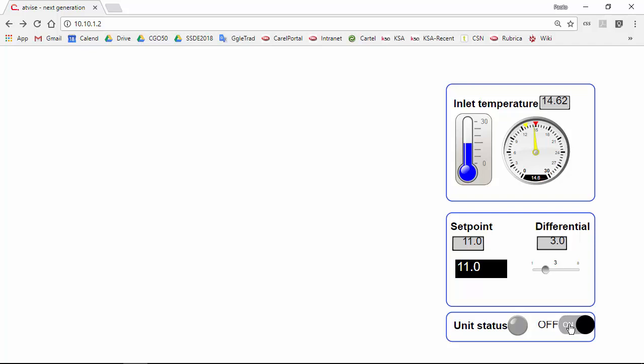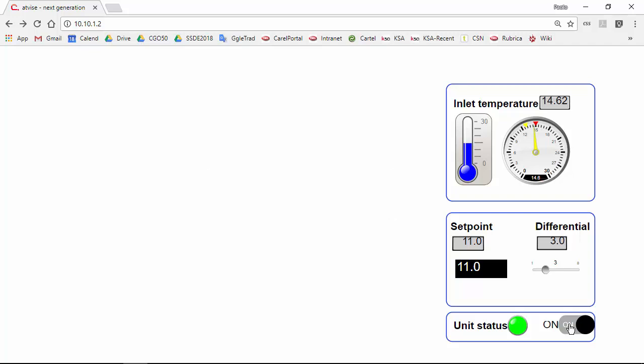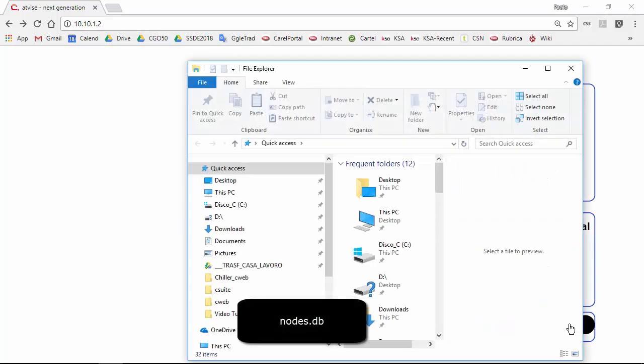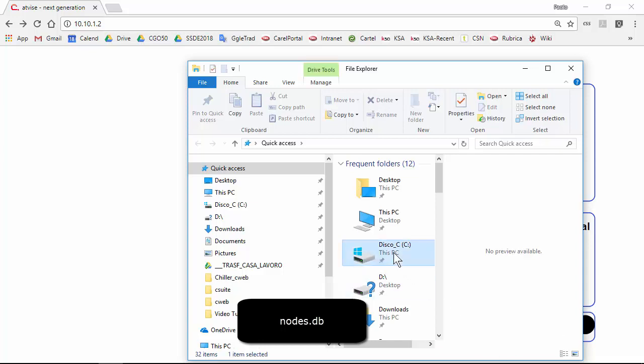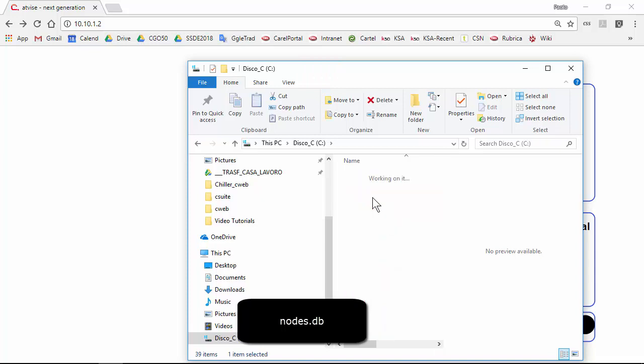Okay, very good, works. Now before the summary, it is a good moment to make a backup. I told you in the first video that all project objects are saved in just one file, one single file, called nodes.db, saved in the project folder cweb.